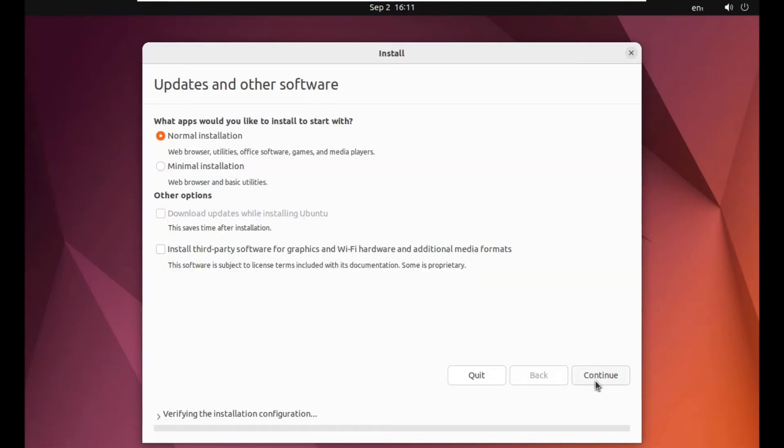So now after this, you have updates and other software. Just leave it as default. Click on normal installation and then simply click on continue.